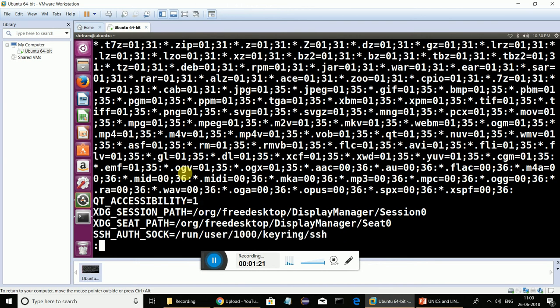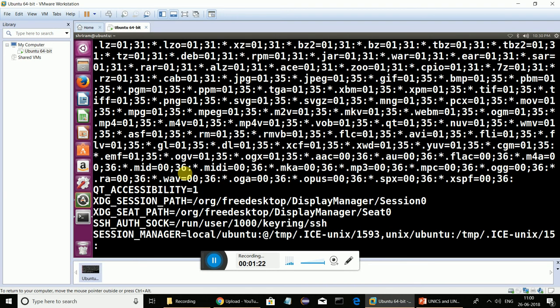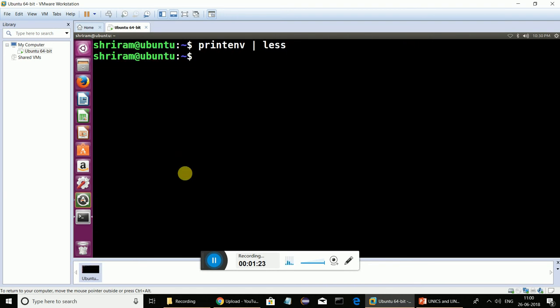So please understand, printenv is a command that is used to display the environment variables set up in the Linux.